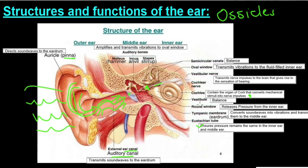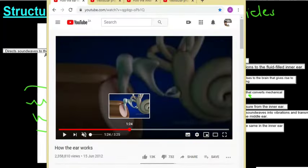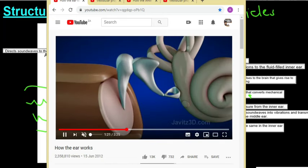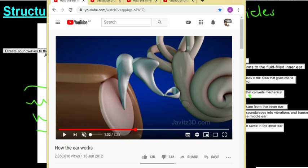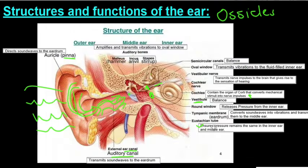The vestibule — comprising the utricle and sacculus — also helps with balance. The round window releases pressure from the inner ear: as the stirrup hits the oval window, the fluid inside moves, and the round window moves with it to allow that fluid to flow efficiently. That is the end of the structures within the ear.